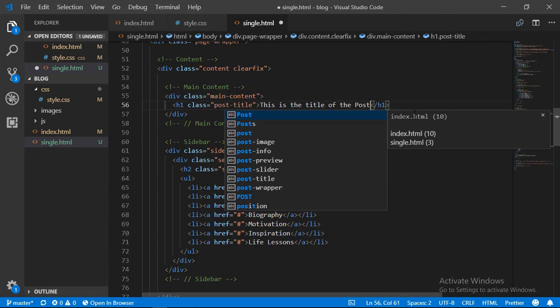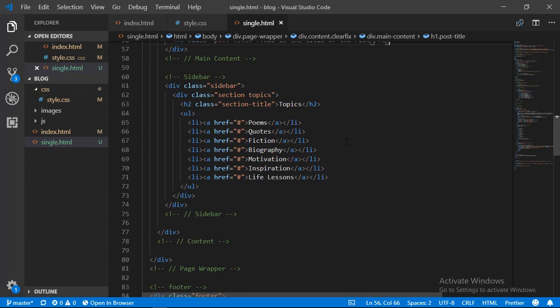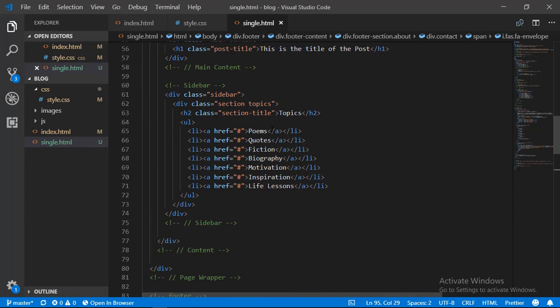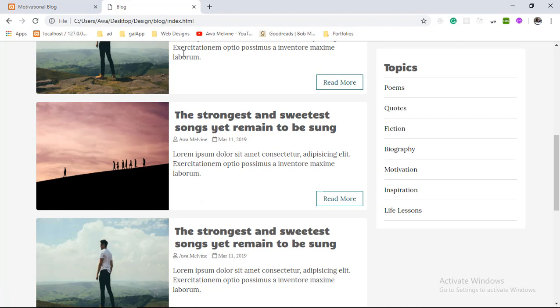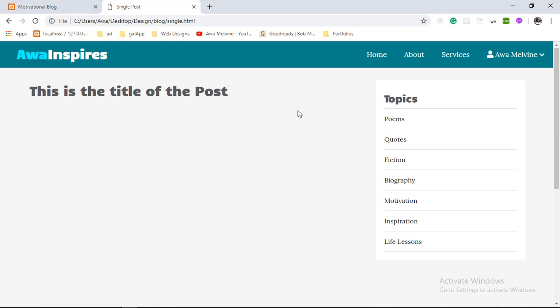Having made these modifications, the rest of the page remains the same — the footer remains the same. We can head over to our browser and go to the single.html page. It looks good enough; we have the sidebar here and we have the main content.